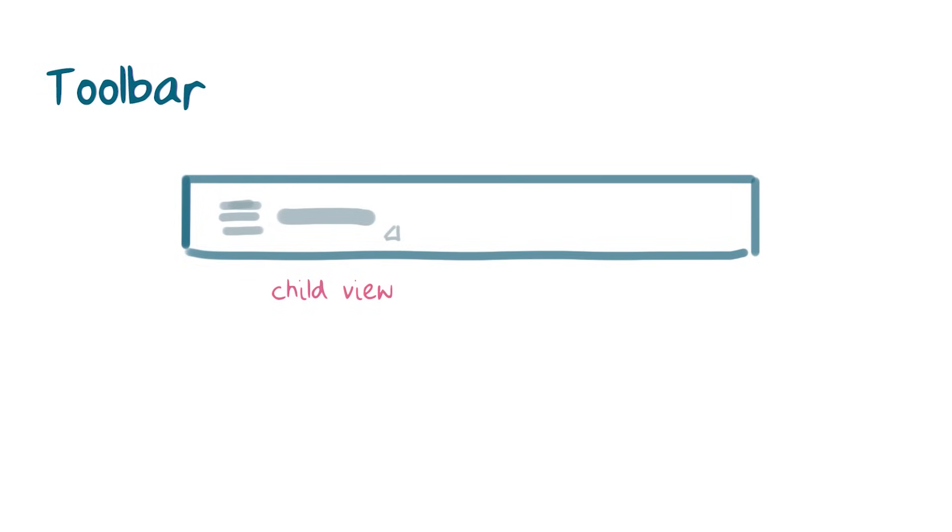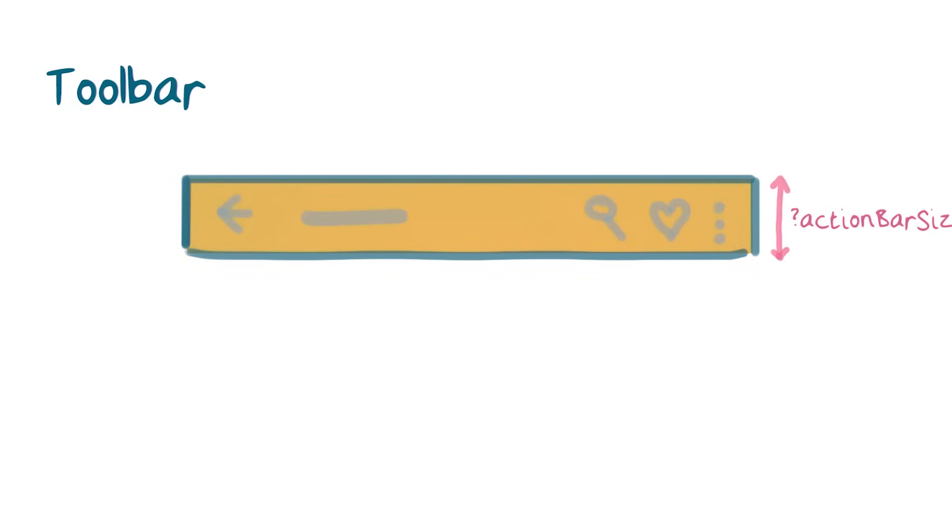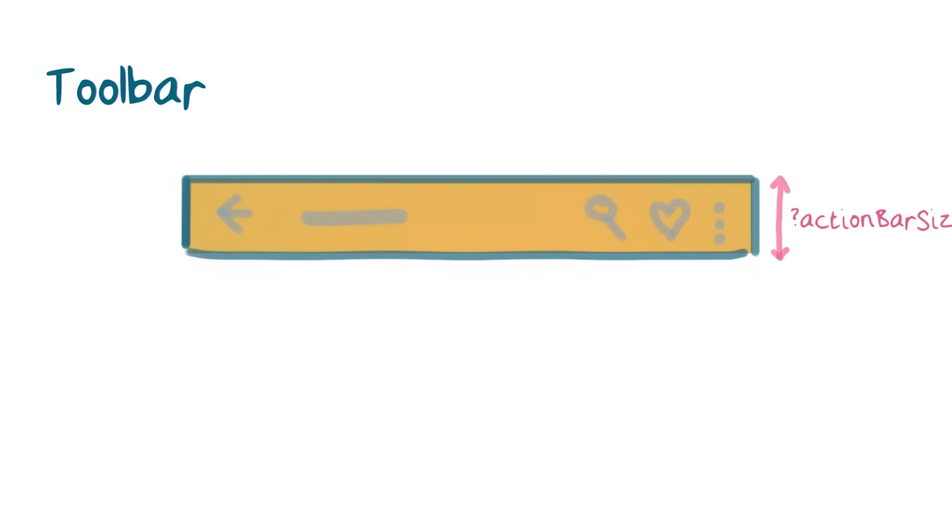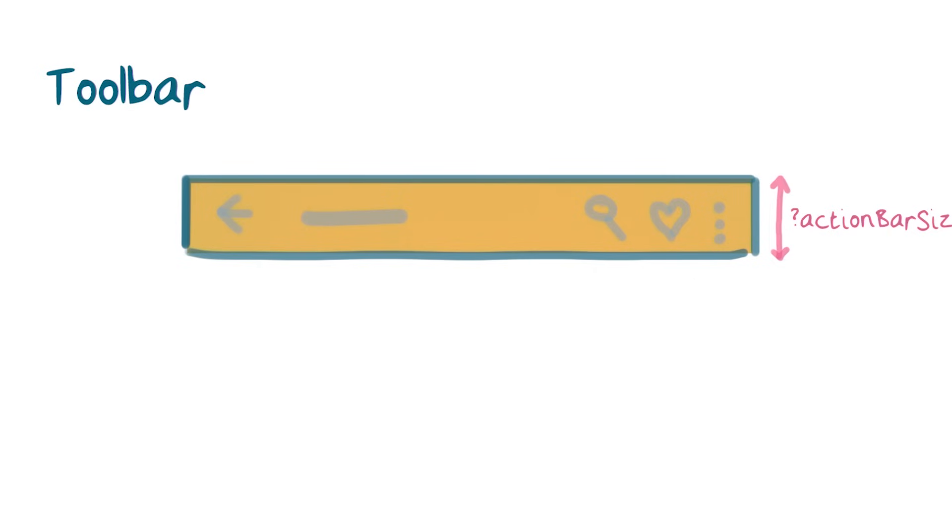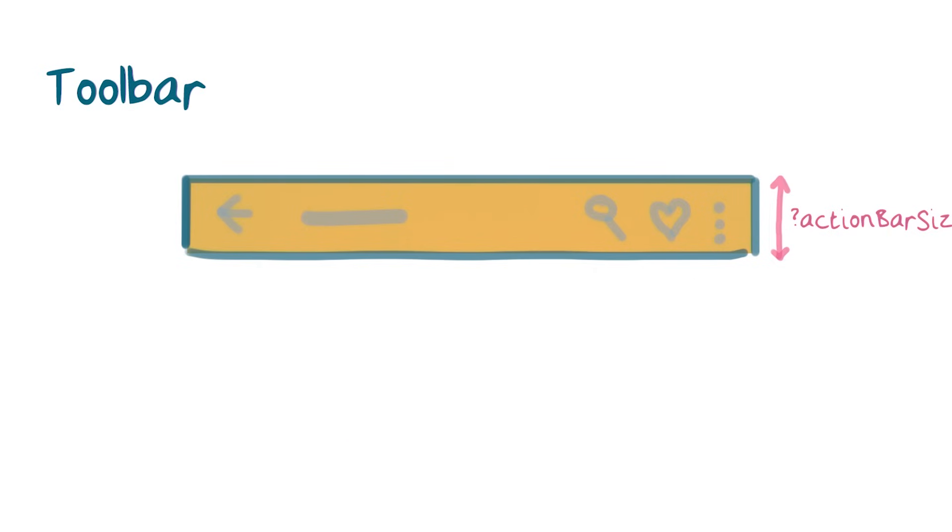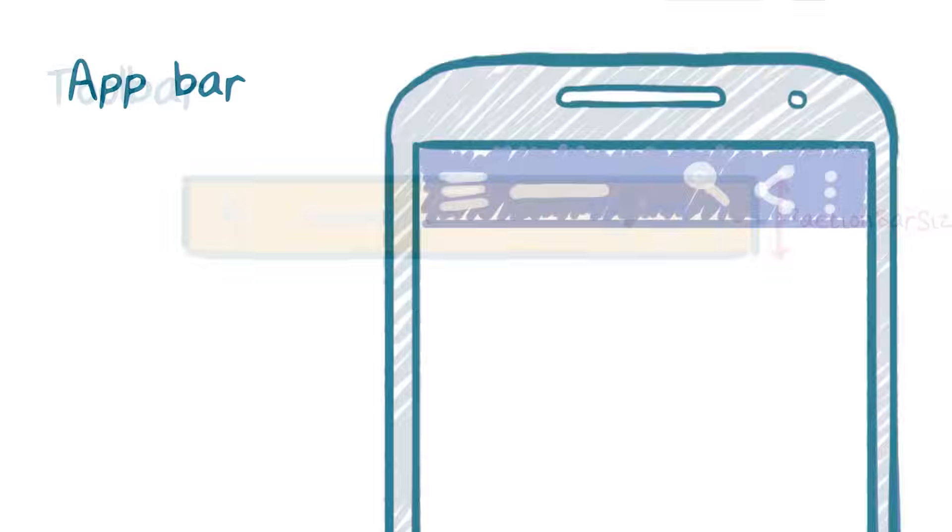Now, toolbars are used extensively in Android, so they're very recognizable to your users, and a common place to look for actions or present them. They generally use a standard height, which varies by screen size, and can be queried using the action bar size theme attribute. They're also a great place to embed your brand's color.